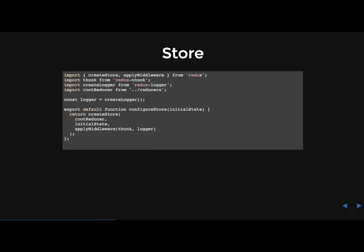So in the previous sections, we defined the actions that represent the facts about what happened and the reducers that update the state according to those actions. The store is the object that brings them together. It is important to note that you'll only have a single store in a Redux application. So right here, you see that we are importing middleware. And we're using this thing called thunk and create logger and also our root reducers. Our root reducer is just the reducers that we created. And we'll go over that more when we get into the coding portion of this. We are using Redux thunk because that's going to handle all of our asynchronous actions. And then our logger is actually what we use to run in our console where we can see the different actions taking place. And it's great to use that for debugging.